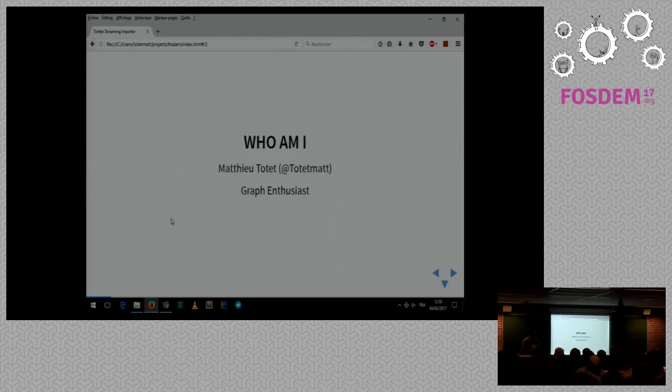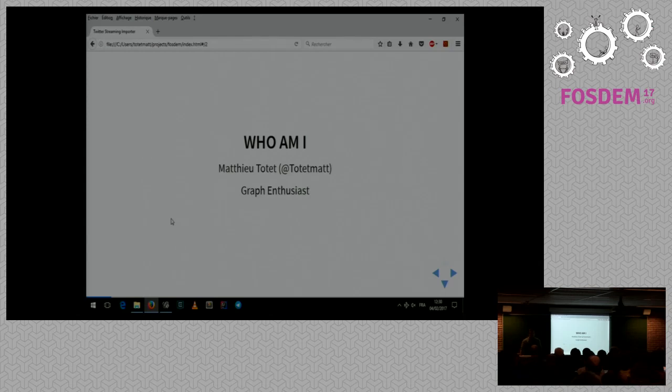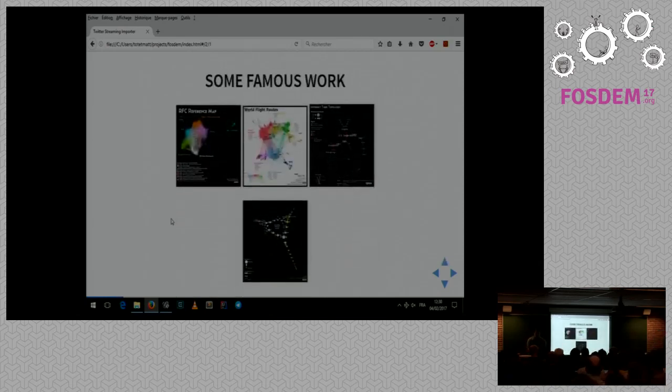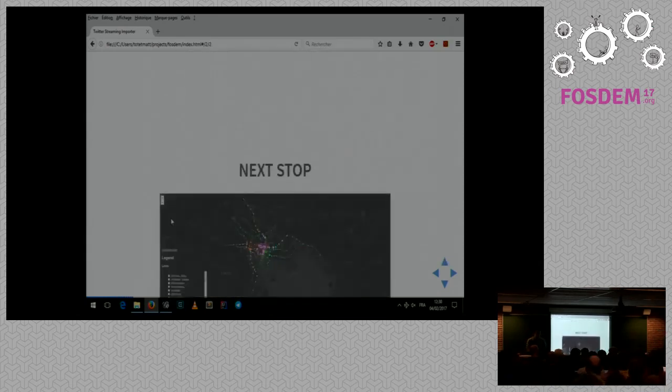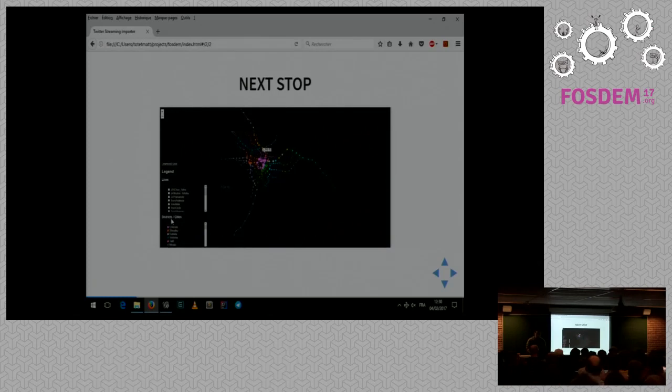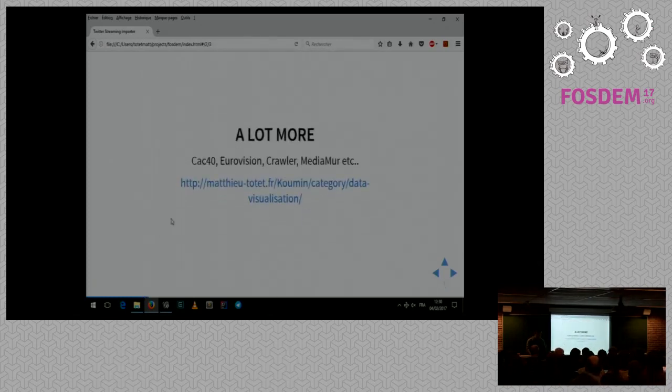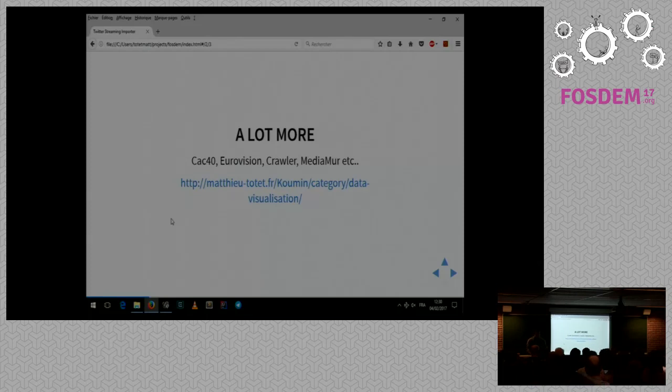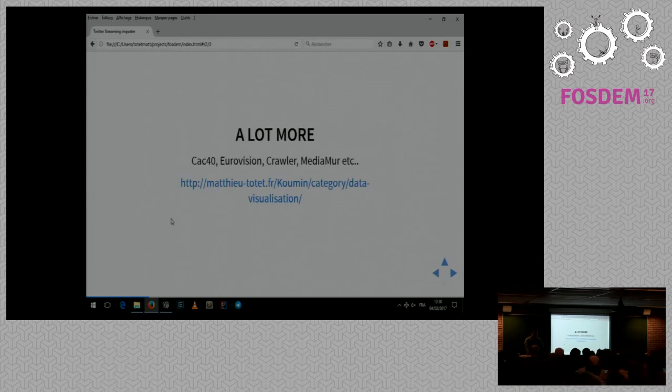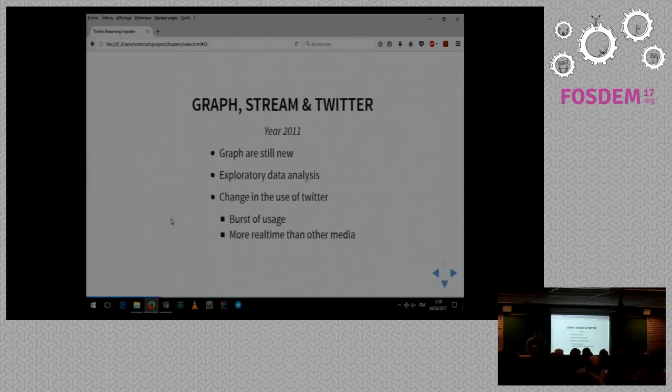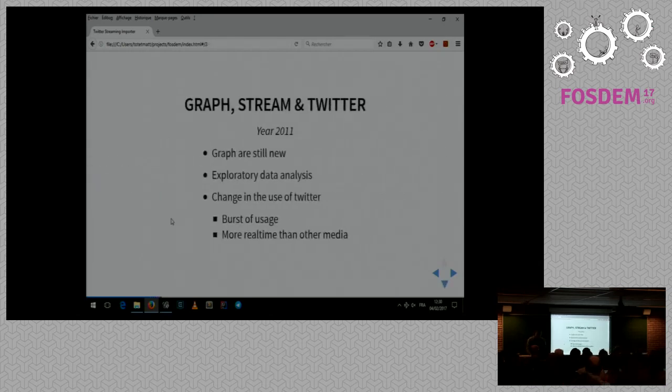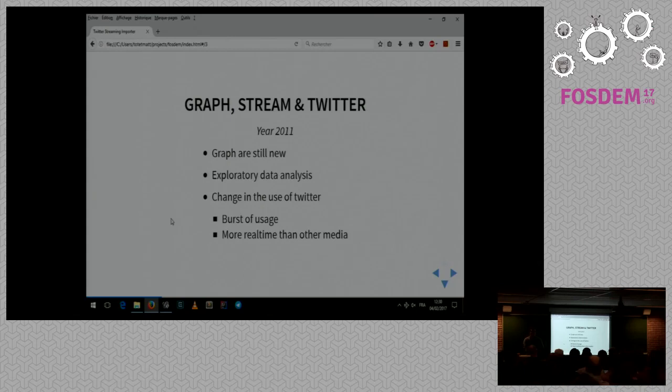So who am I? I'm Mathieu, I'm a simple software developer in a company that doesn't do anything with graph, but on side parts I'm a graph enthusiast. I have several famous work that I've done, like visualization of graph, some application that I've done on the web for graph. But today I'm talking to you for another project that I'm working on since a long time now, which is the graph streaming and the Twitter part with Gephi.